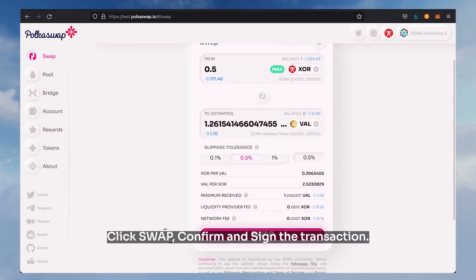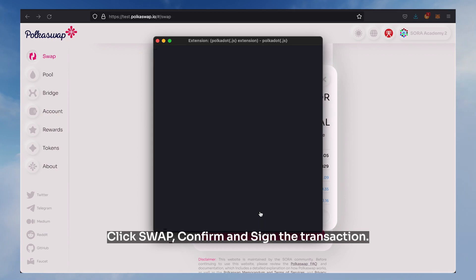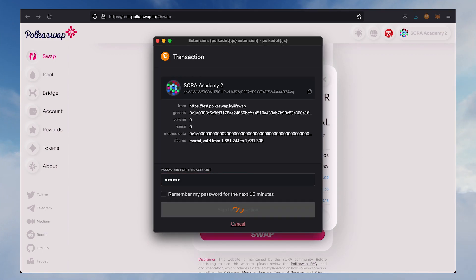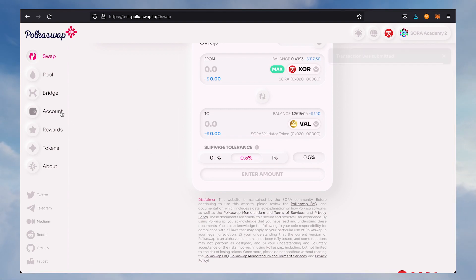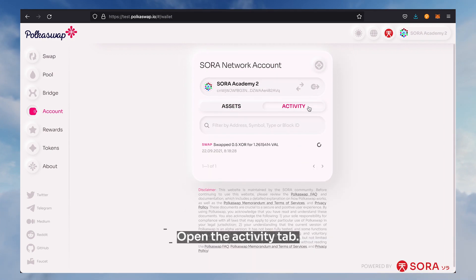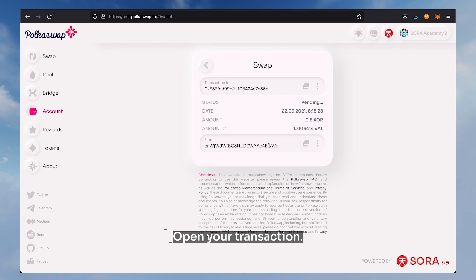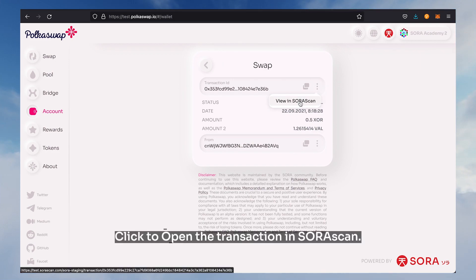Click swap, confirm, and sign the transaction. Open the account and check the XOR and VAL balance. Open the activity tab, open your transaction, and click to open the transaction in Sorascan.